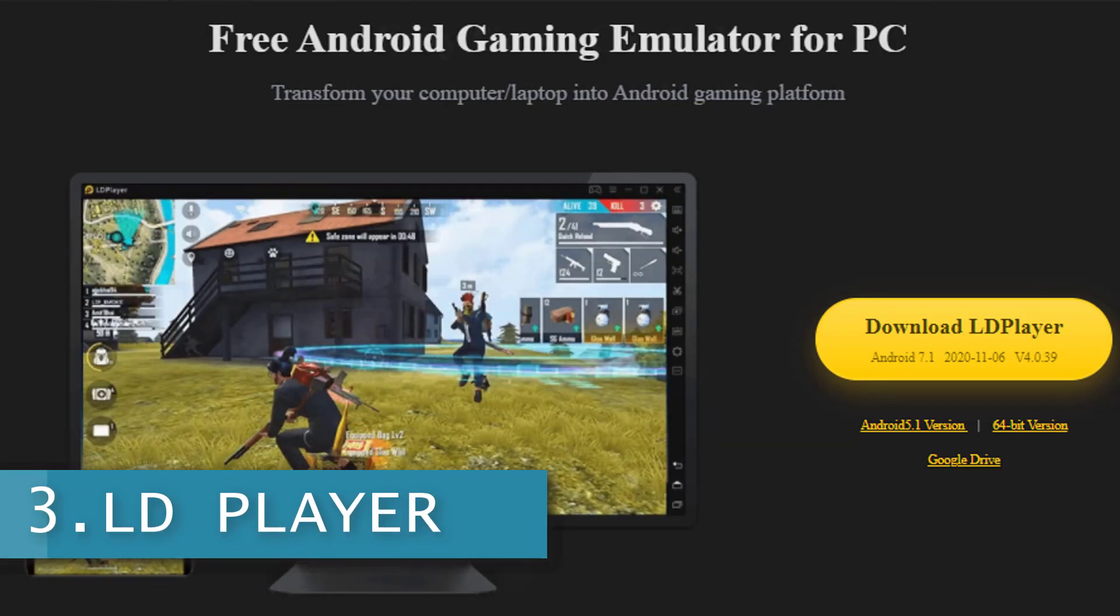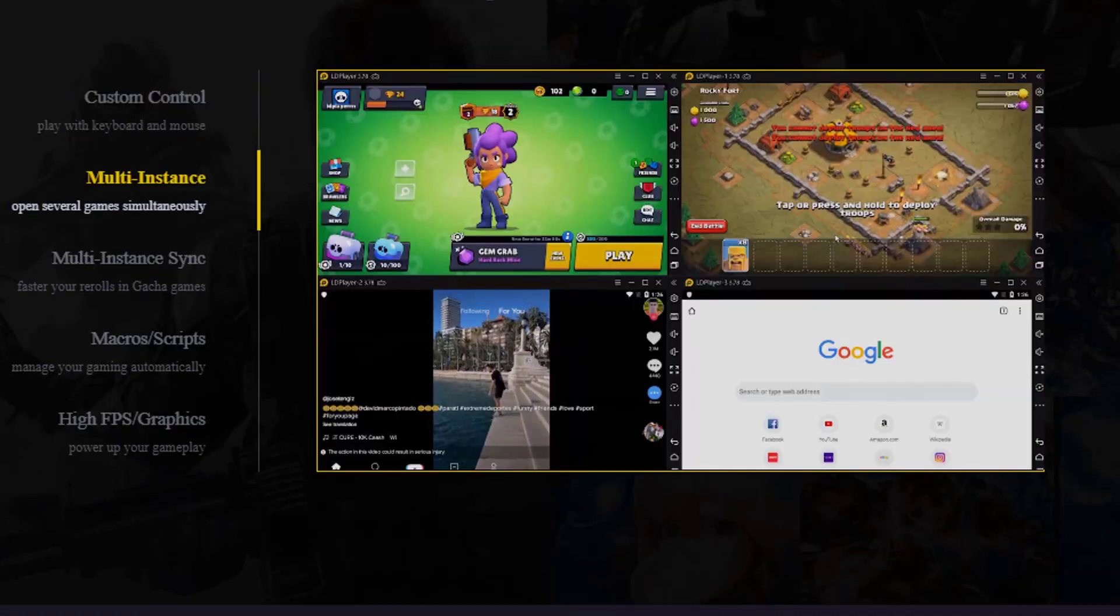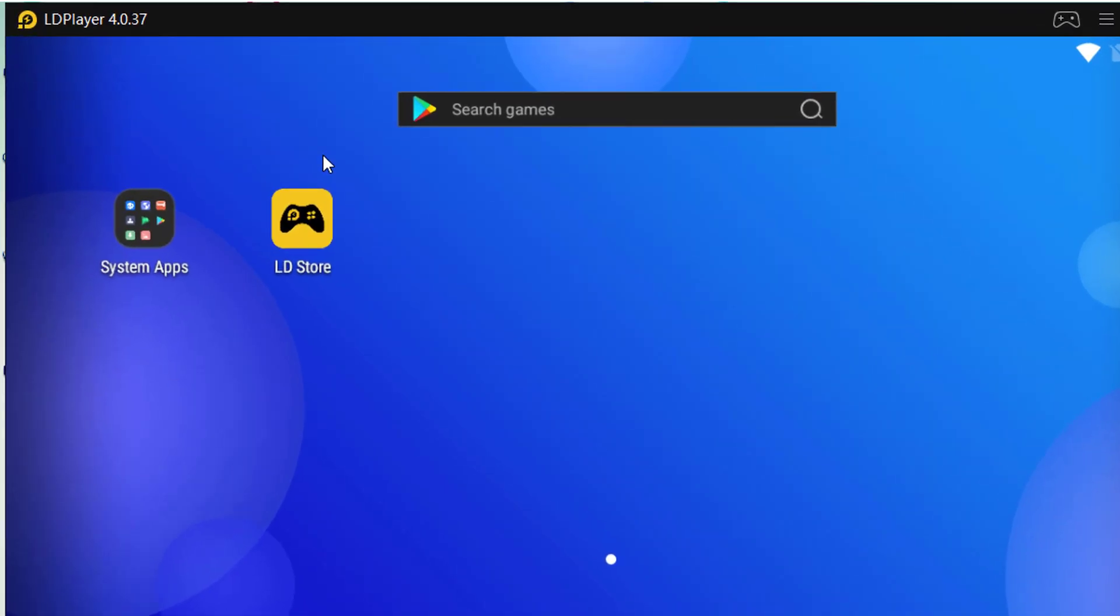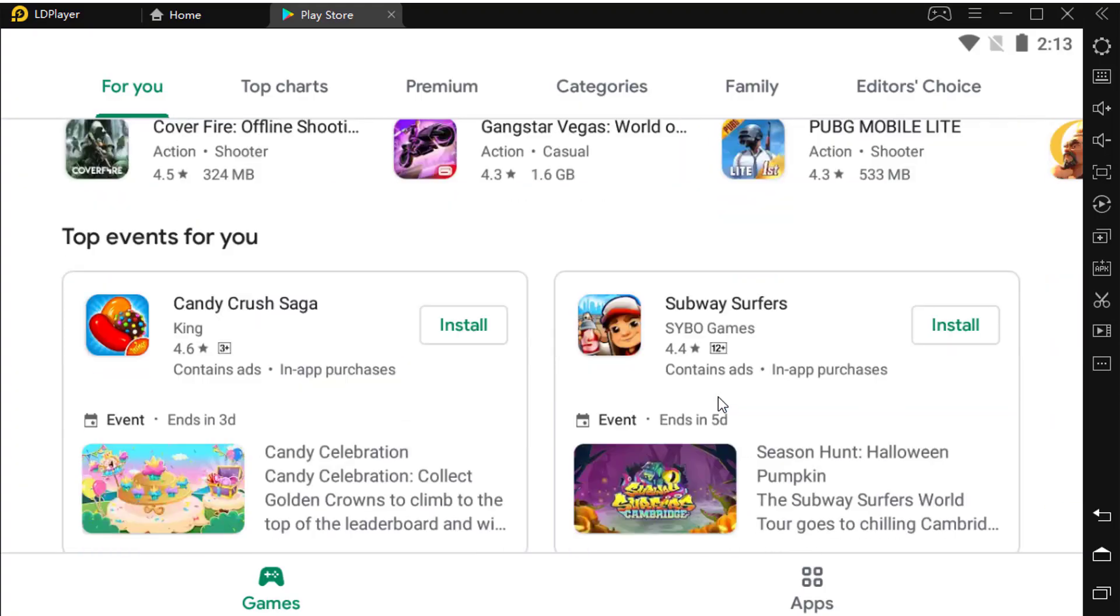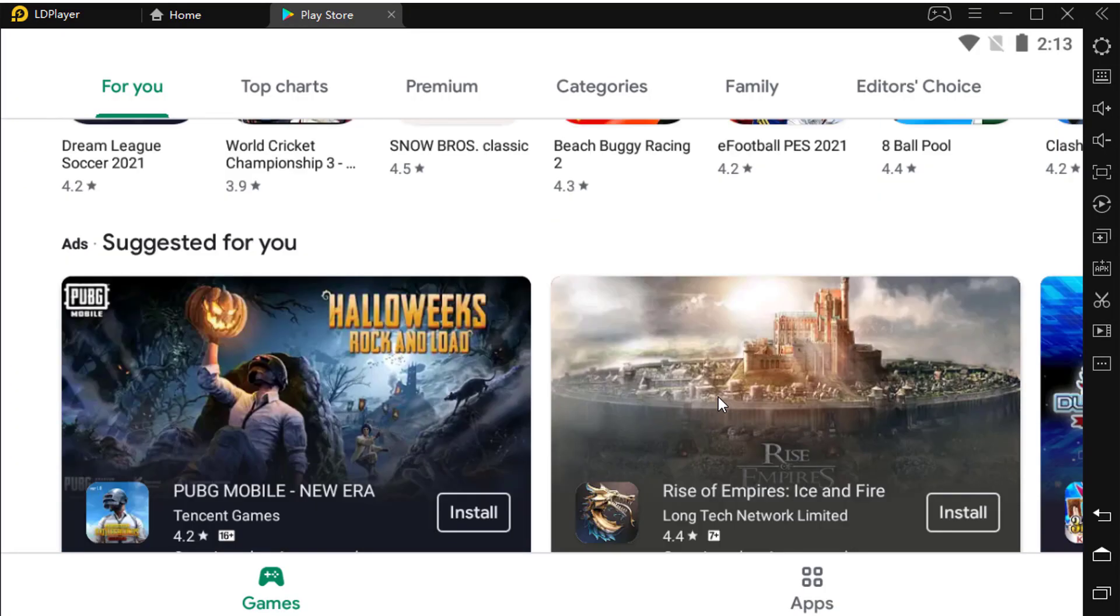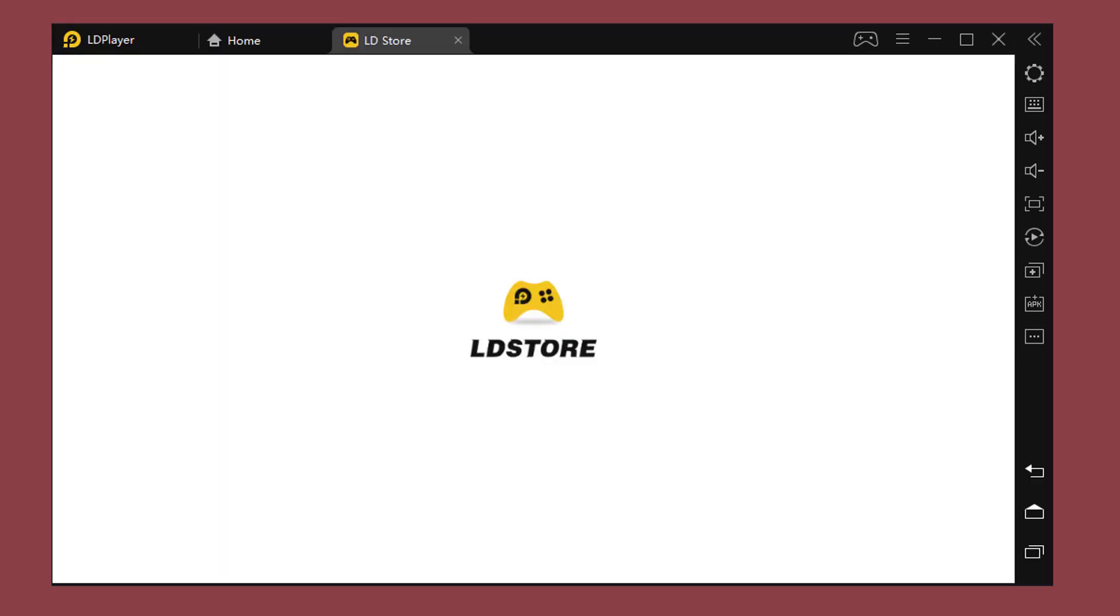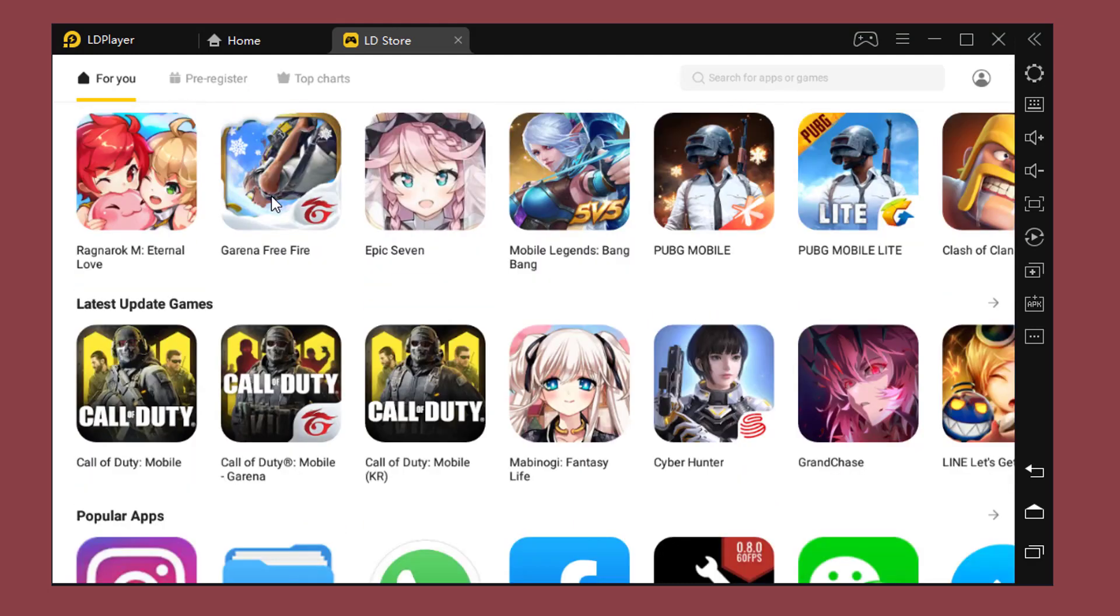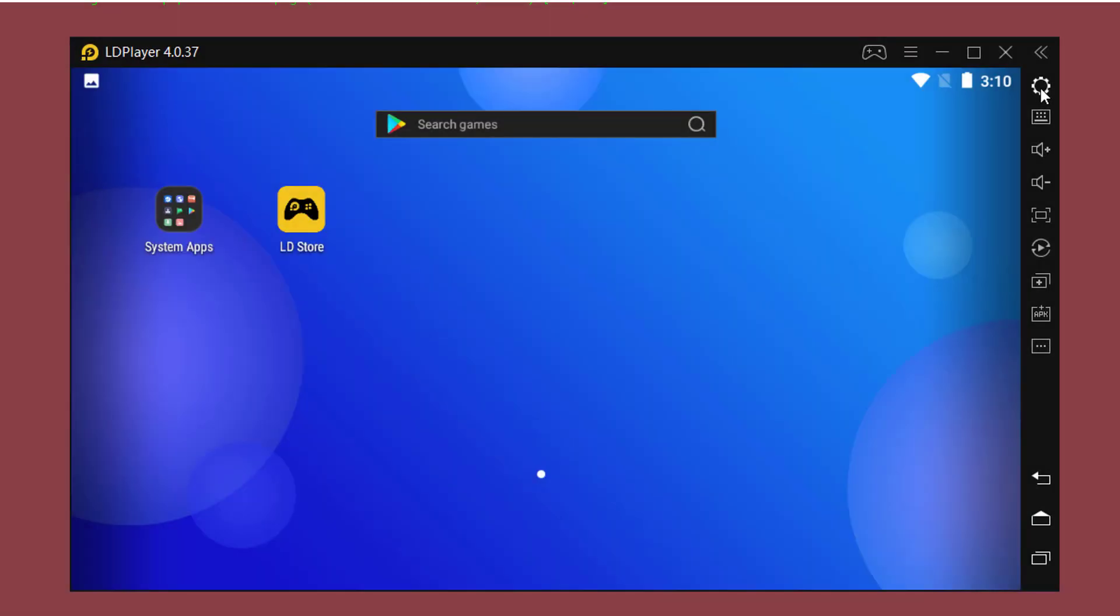Coming at number 3 here on this list is LD Player. LD Player is an Android emulator specially designed for gaming and a very powerful Android emulator that has been recently updated to 4.0.3. LD is fully loaded with Play Store, so we can access all of our gaming apps. In this emulator, we can also have LD Store, which is fully loaded with games and other Android apps. On the right side of LD Player, we have a column consisting of all features including settings.